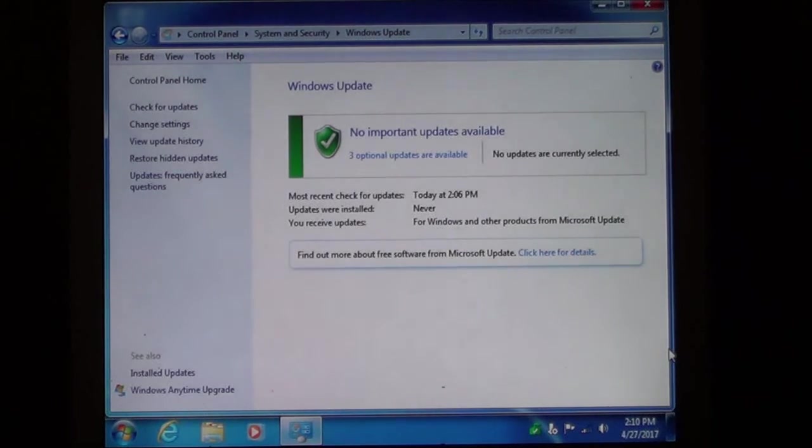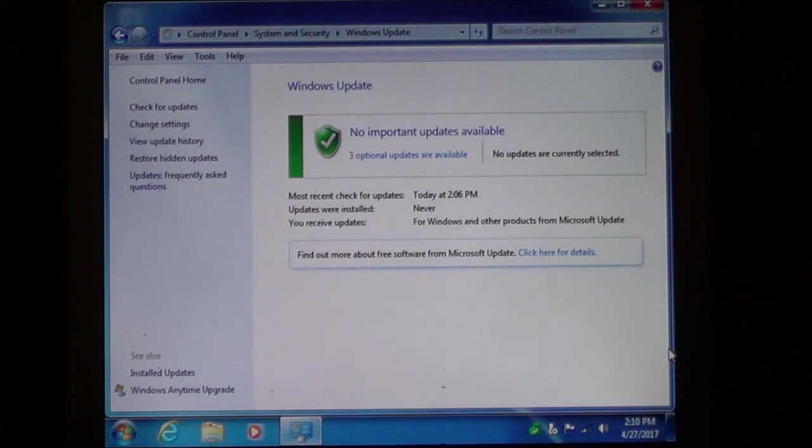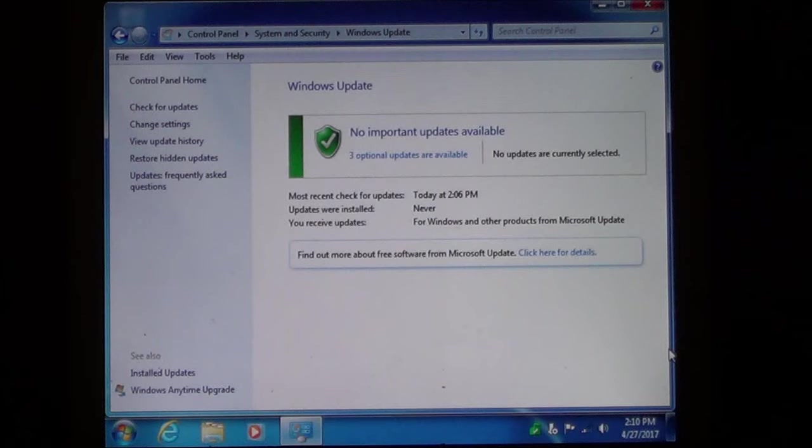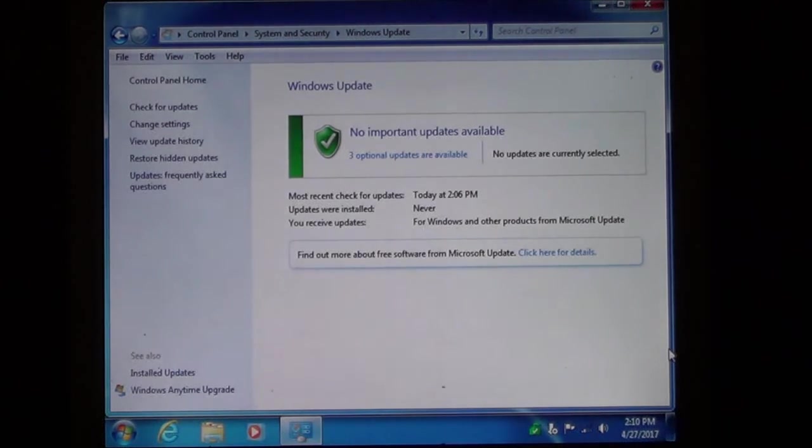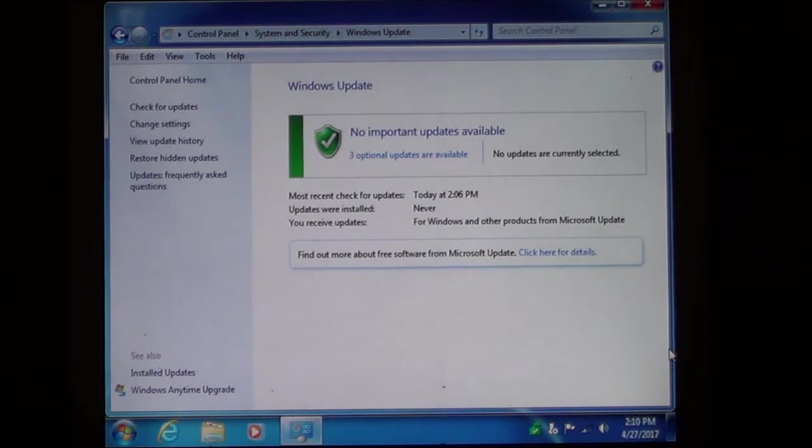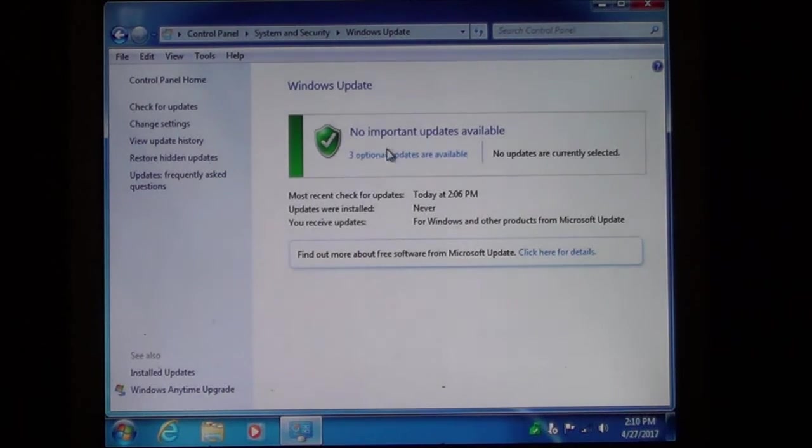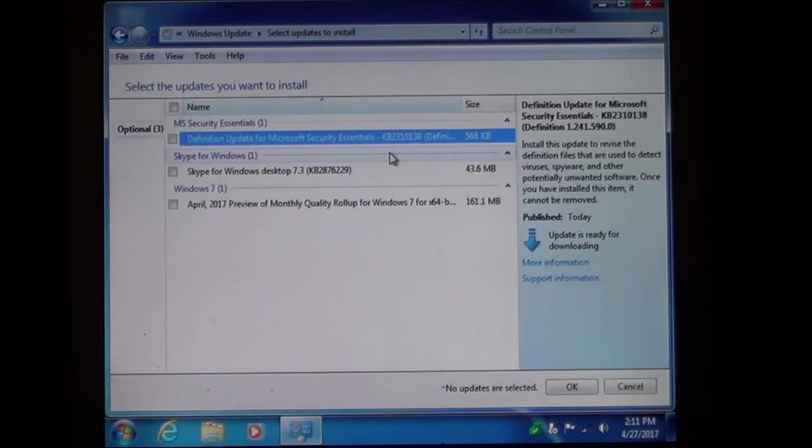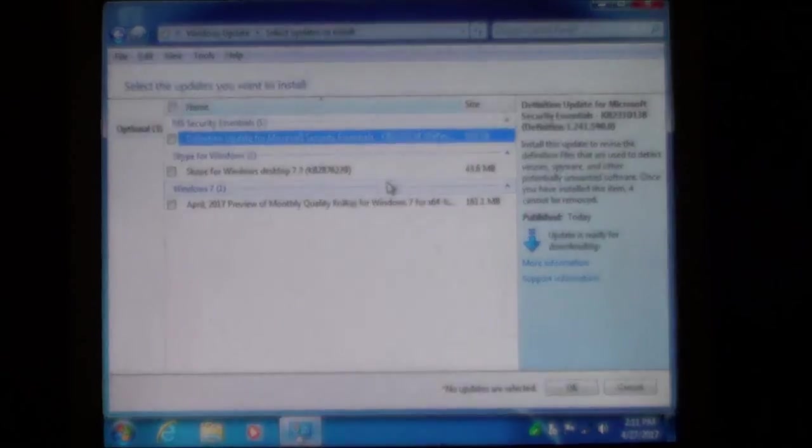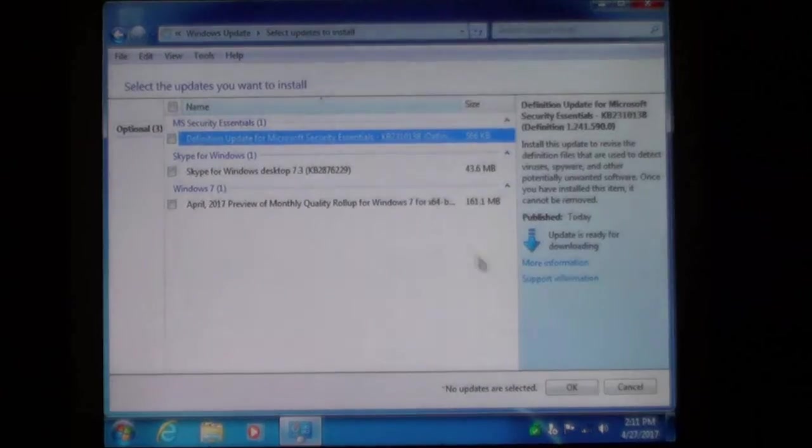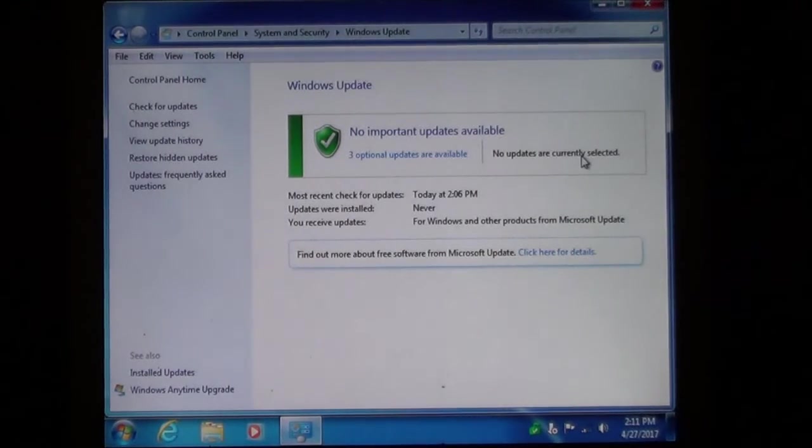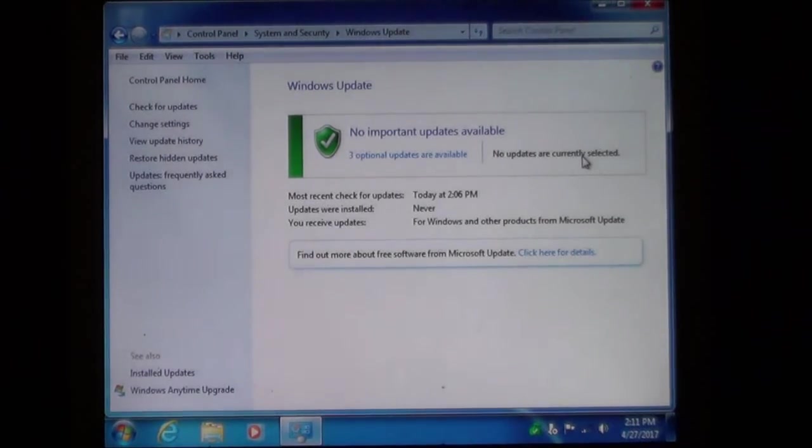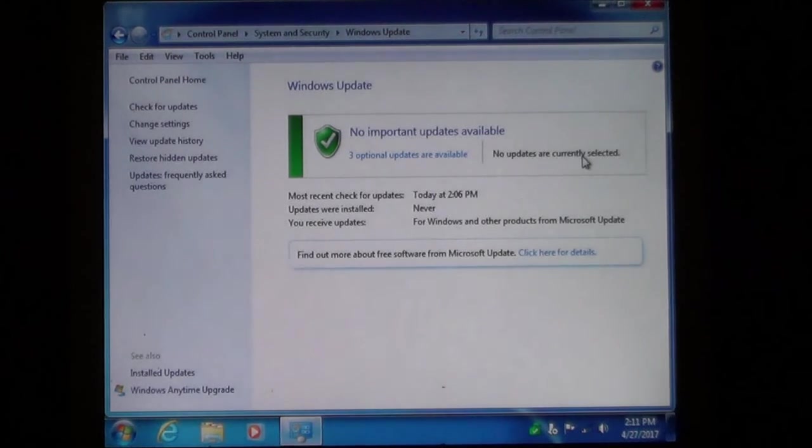And right now I don't have any important updates available. This is just because this has already been run because I had to fix the computer not too long ago. And I wanted to share with you on how to fix Windows Update. And, of course, I have three optional options, which I don't have to worry about. And, once you select your options, now you can go back and try installing your updates again.